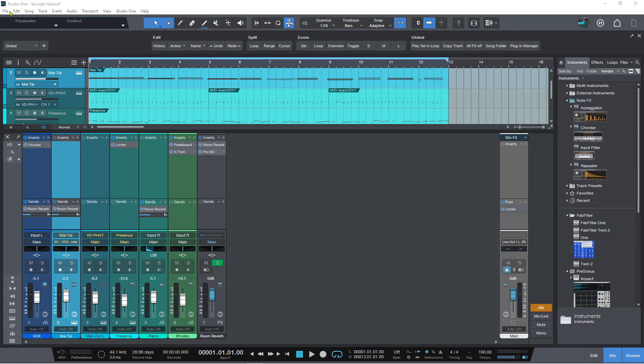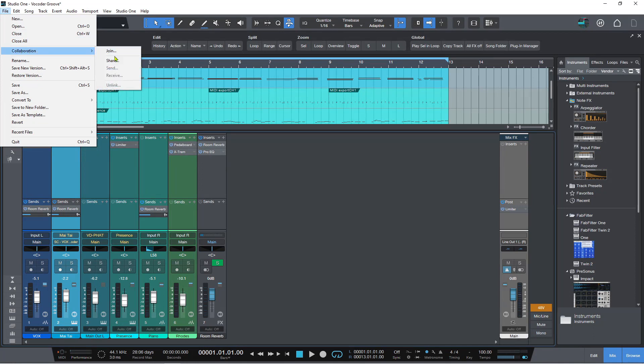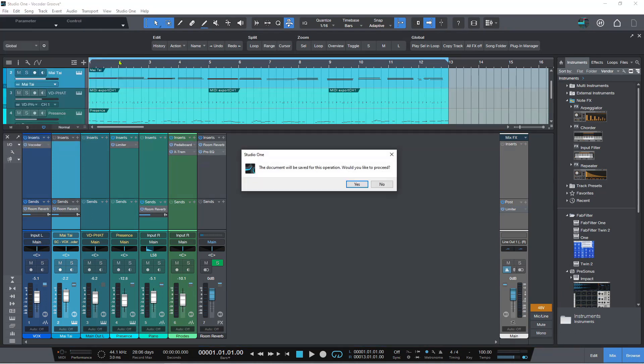So if I go file collaboration and I go to see we've got these options here. We've got join, we've got share, we've got send and receive, but I want to go to share. The documents will be saved for this operation. Would you like to proceed? Yes.